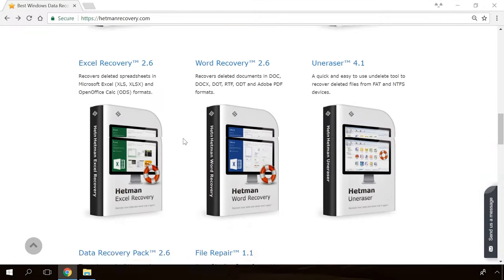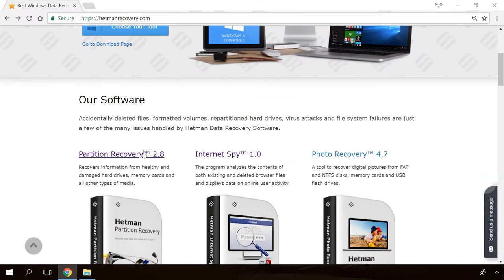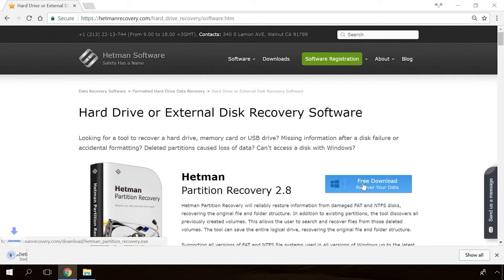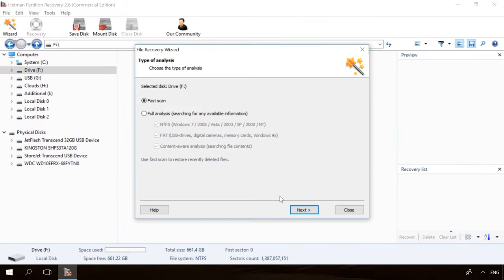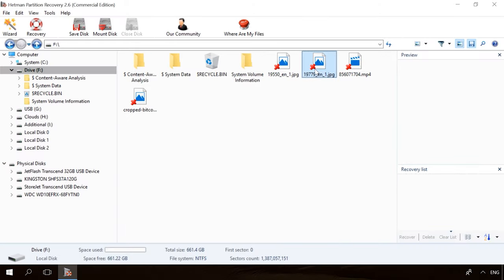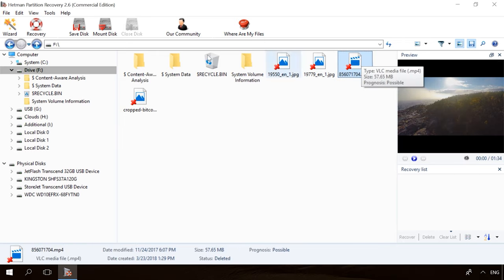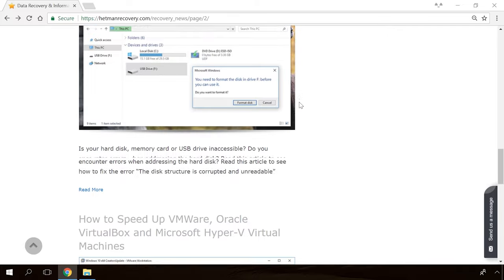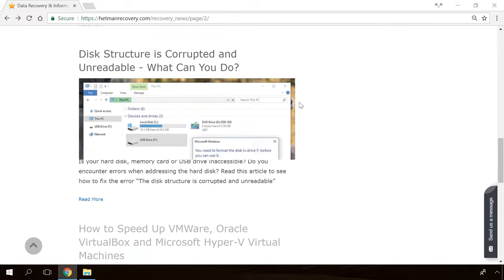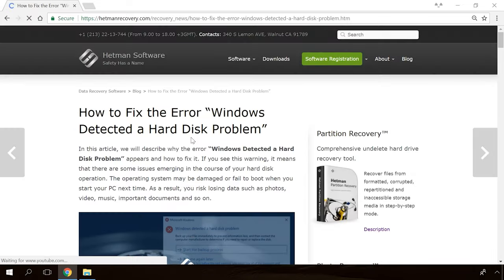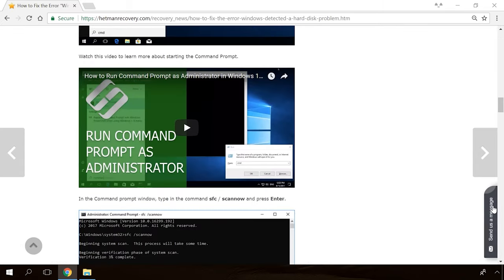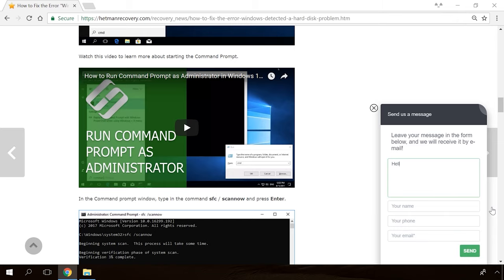If you need to recover deleted data or view or restore removed browsing history, Hetman Software products will help you. Follow the link in the description, download the necessary program for free, install it and analyze the disk. The utility will show you the data you can recover so you'll be able to view it or get it back. In our channel and blog, you will find solutions to any problem, from installing an operating system or configuring it to fixing possible bugs and errors or optimizing mobile gadgets. Our specialists will answer any questions you ask in your comments under the videos or articles.